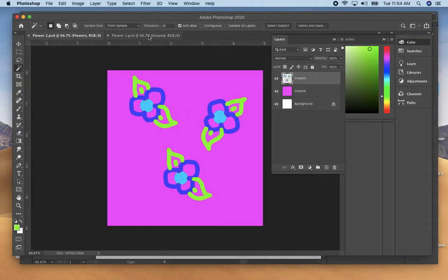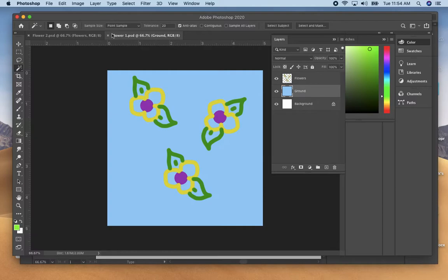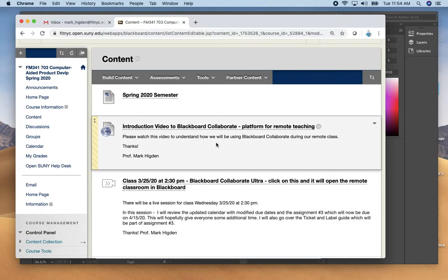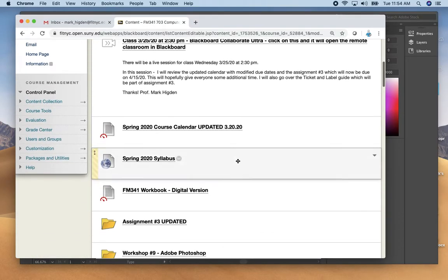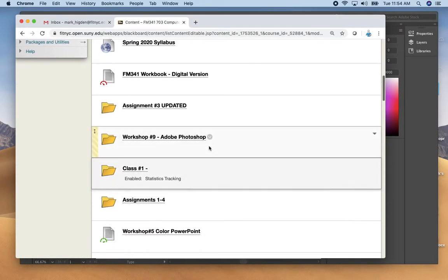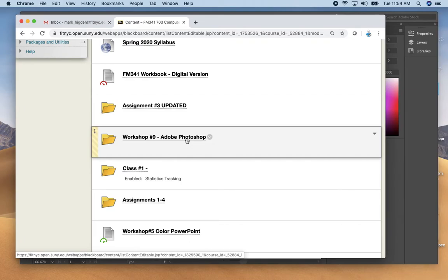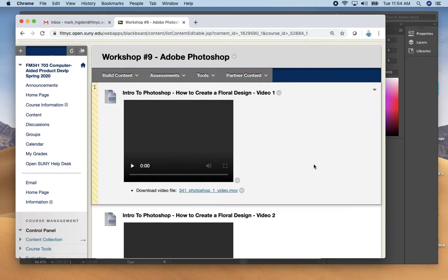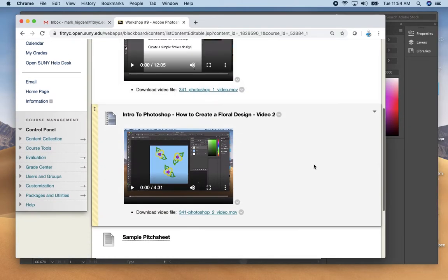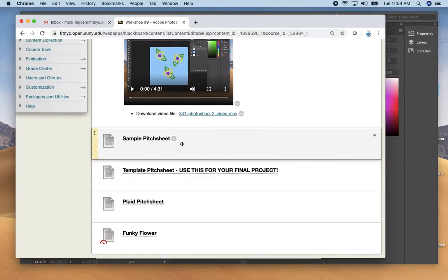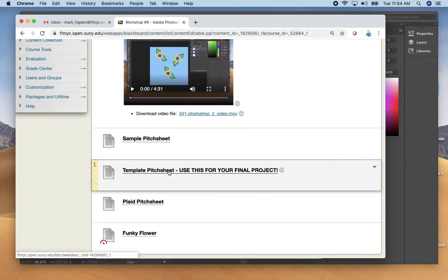If you remember, in Photoshop we created the two colorways of our floral design and saved those to your desktop. Then on Blackboard there is a folder, Workshop 9 Adobe Photoshop.